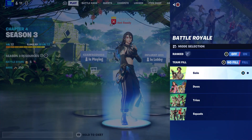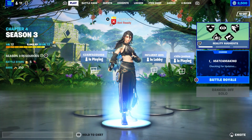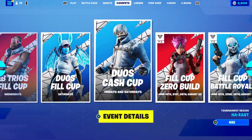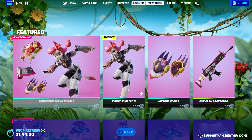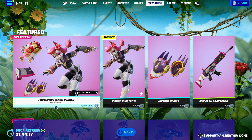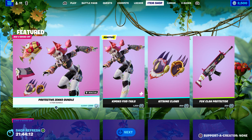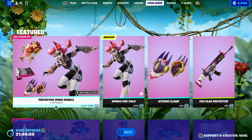Then come over here and start up a battle royale. Make sure you put it as solo and start the game. Once you start the game, come over here and hover to the bundle, and we're just going to wait a moment.